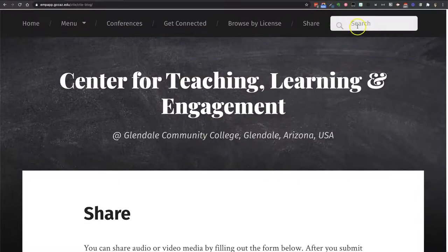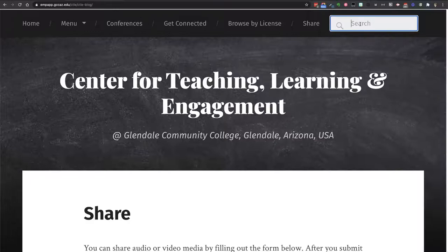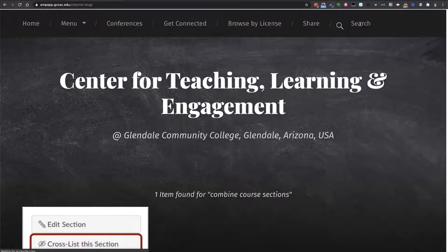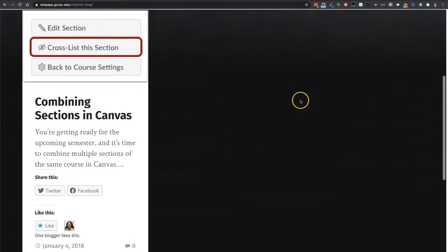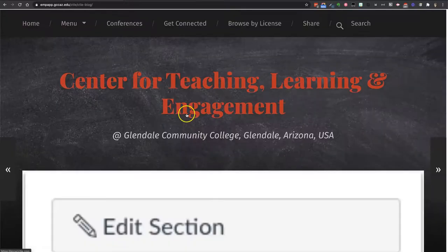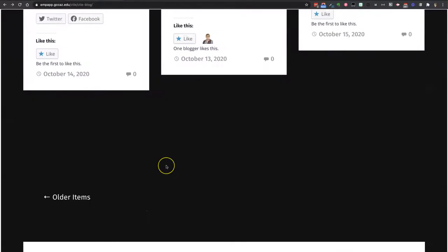Finally, you can search. We've always had a search, but this works pretty well. For example, at the start of the semester I might have forgotten how to combine course sections in Canvas, so I can look that up — and one entry matching found. I can click here and go straight to the information that I need. At the bottom of every page, whether it's a page of search results or a menu category that you've chosen or just the overall site, you can go look at older items in case the most recent doesn't have what you need.